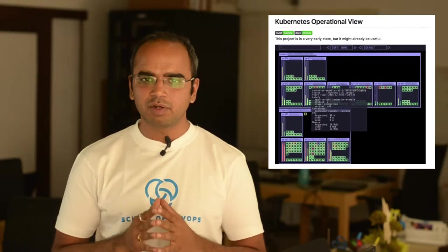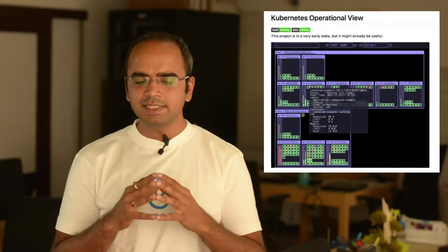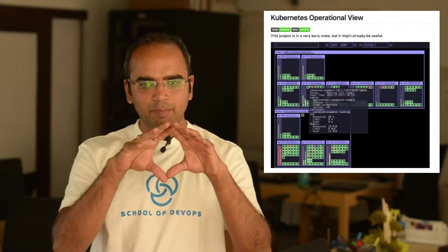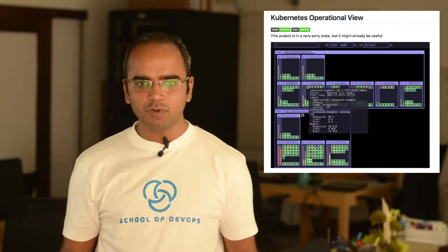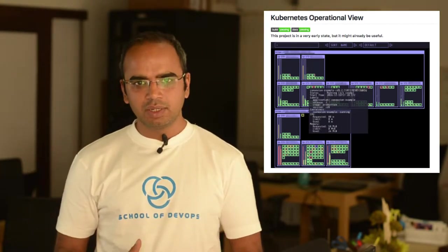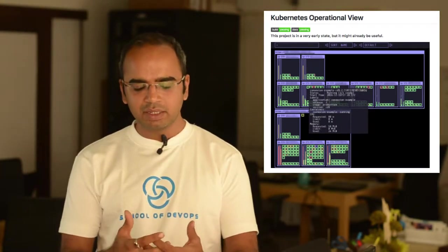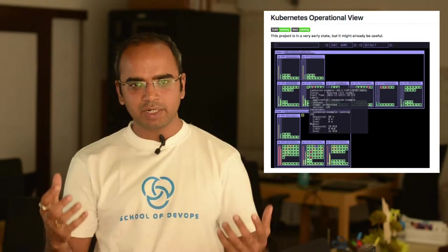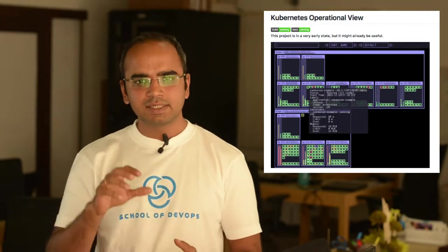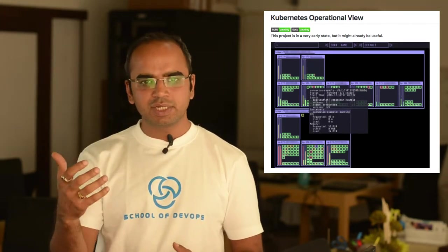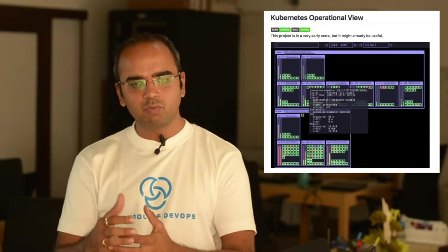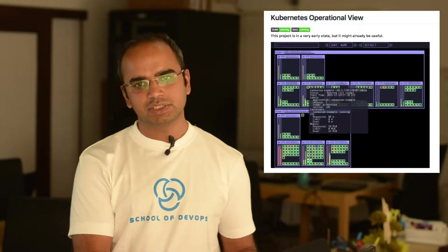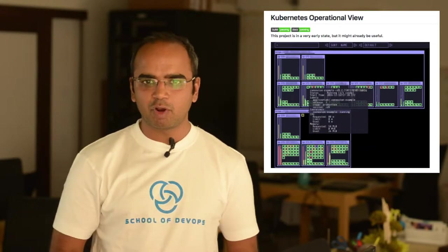The DevOps Tool of the Week that we bring to you this time is called Kubernetes Operational View. This tool allows you to get an operational view of your cluster, get a visualization around it, as well as see things change in an animated way when you make changes like deployments.